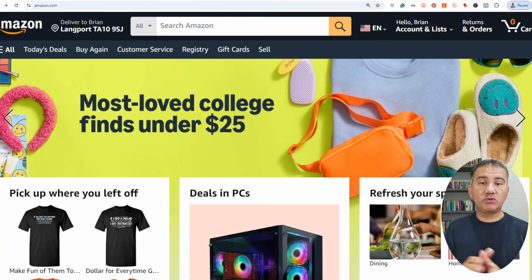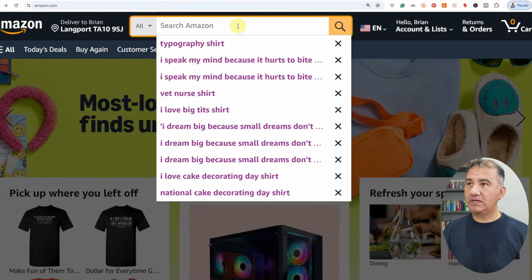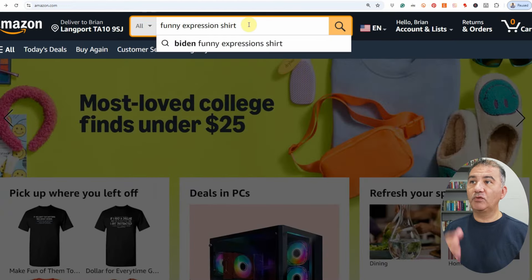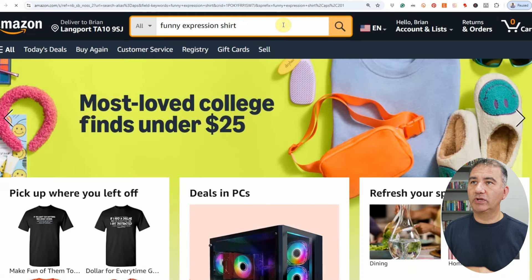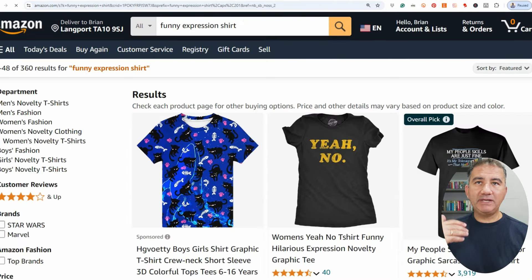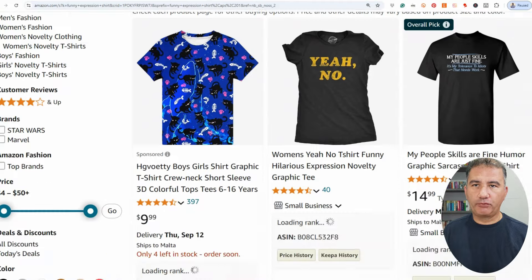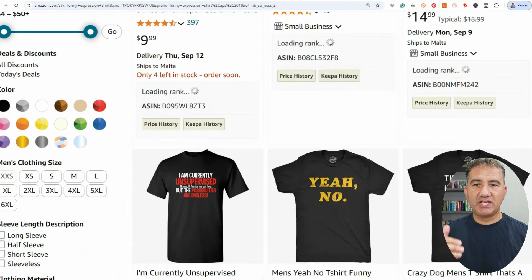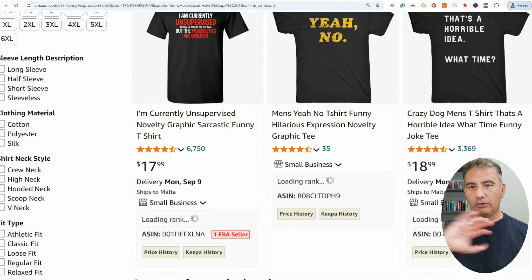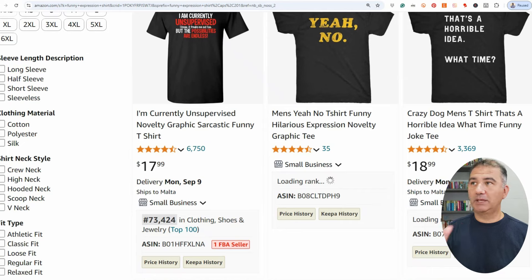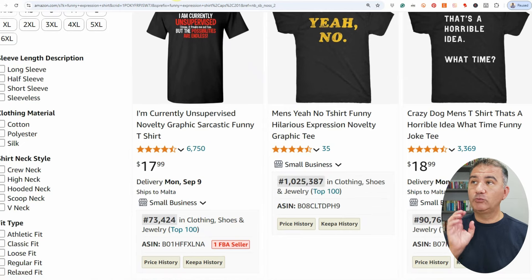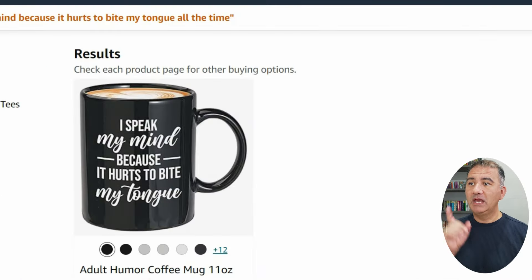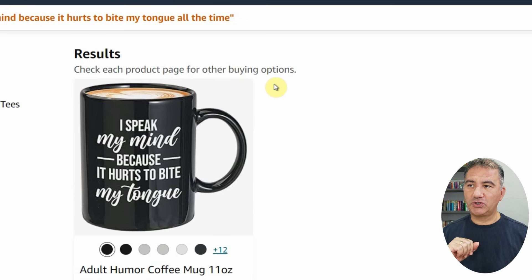So jump onto a platform like Amazon and just key in something simple. For example, I've keyed in funny expression shirt. I go through the shirts and see what grabs my attention. I already went through this exercise. I found one that really resonated with me and this is the one that came up: I speak my mind because it hurts to bite my tongue.